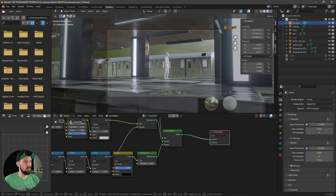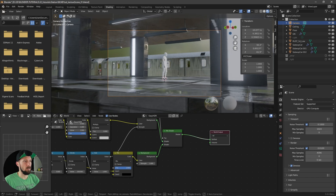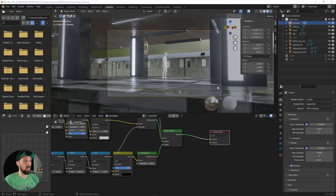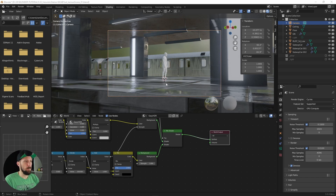Let's go to something like this. Okay, cool. We have our camera positioned now.